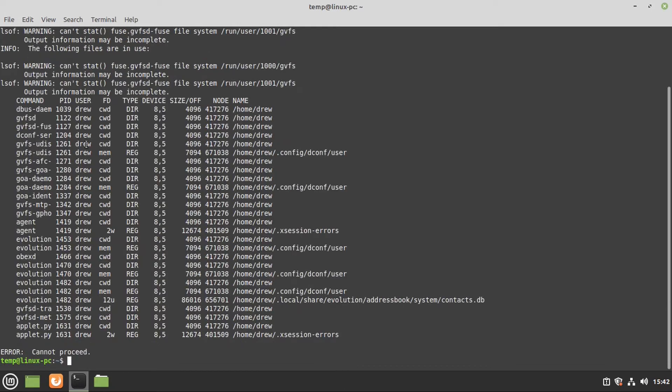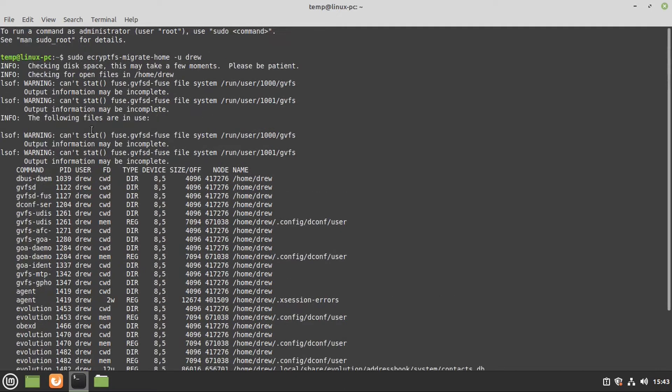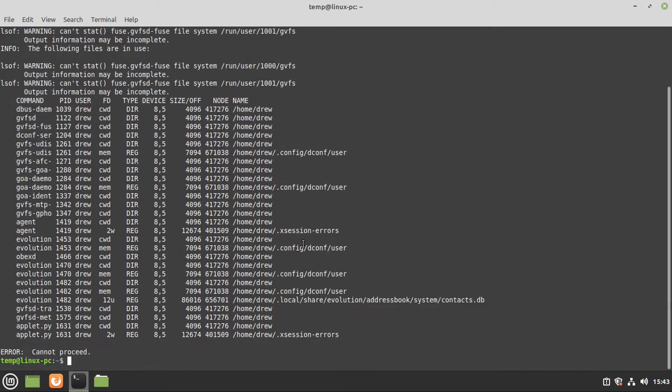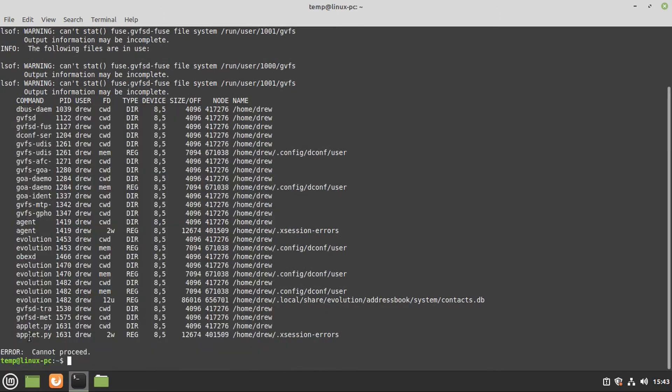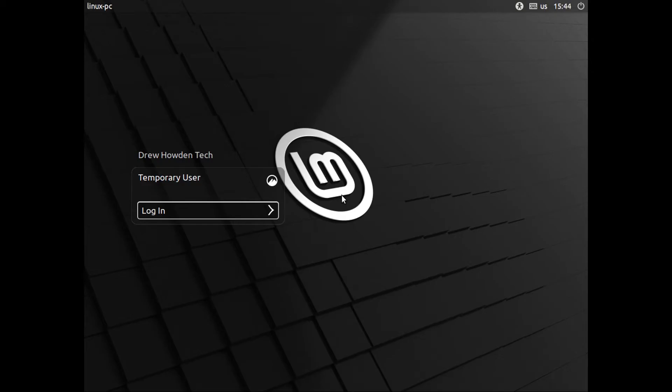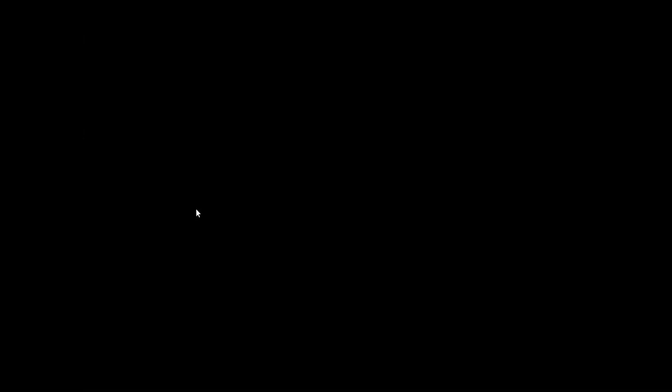If you get this error saying that these files are in use, you're going to have to reboot the system. So I'm going to go do that real quick. And then if you do end up needing to reboot the system, the most important part is that you do not log back in as your user. You'll want to log back in as your secondary user account that you've created to encrypt the home folder.